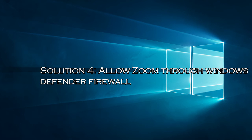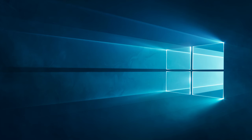Solution 5: Reinstall Zoom. Misconfigured or corrupt installation files might be bothering the normal app features, so reinstalling the Zoom app may work for you.